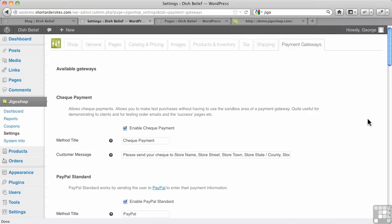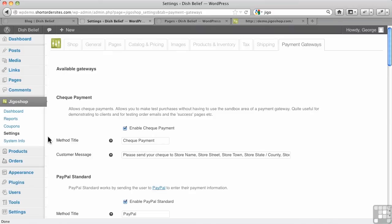In this video we're going to look at starting to add products and their categories to the JigoShop shopping cart. We've seen how we've got a lot of our settings already ready to go and most of those are already set by default in JigoShop.